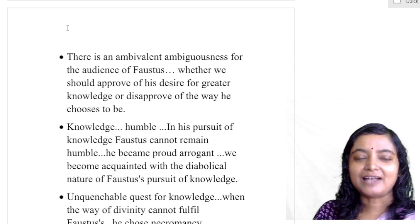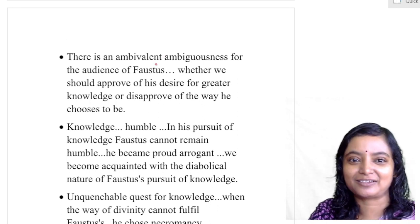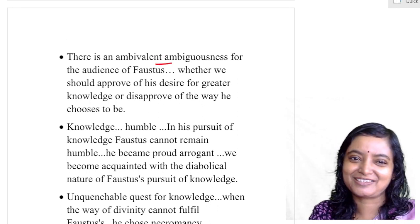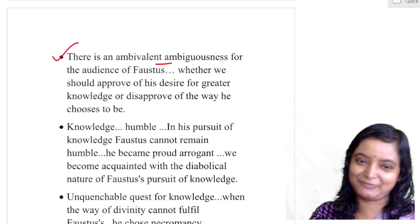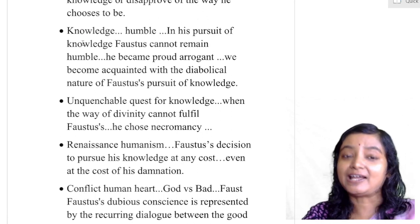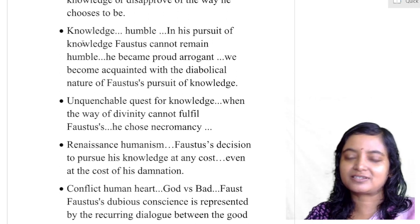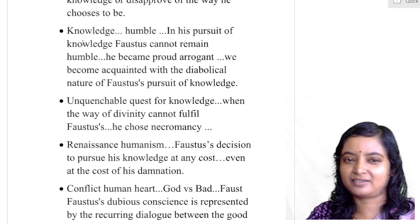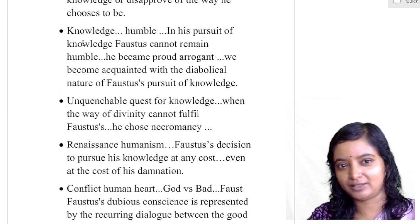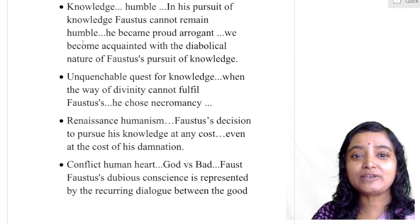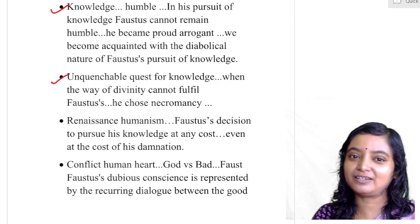There is an ambivalent ambiguousness for us as audience and readers: should we support Faustus or not? Sometimes I support Faustus, sometimes I do not — and I feel that is true for everyone. Knowledge must make you humble. Faustus became arrogant and audacious and started behaving like a rogue. Whatever knowledge it is, knowledge must make you humble. The unquenchable quest for knowledge is the Renaissance feature we find in Dr. Faustus. He is not satisfied — already an acclaimed scholar, but he is not satisfied.